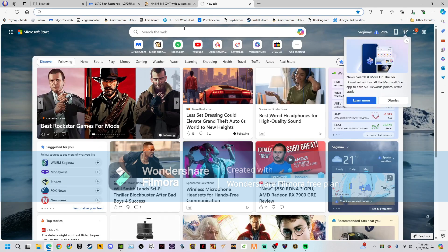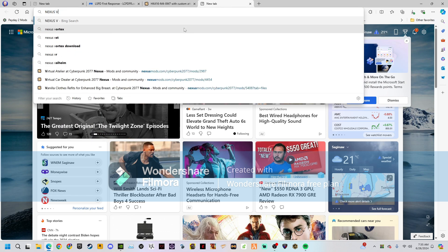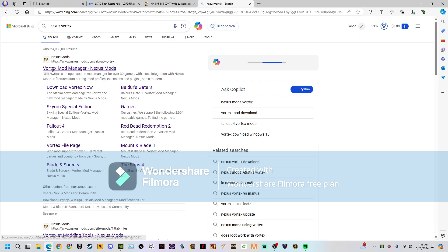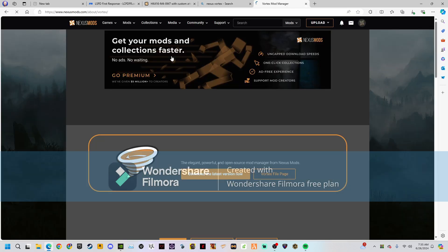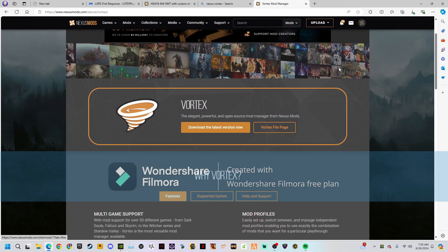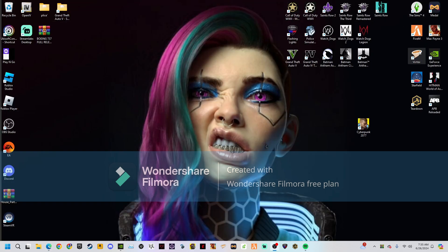Go to Nexus Mods Vortex — that's the mod manager. You want to get the latest version downloaded. Once you've got it downloaded, click on it and let it load up — just give it a second.